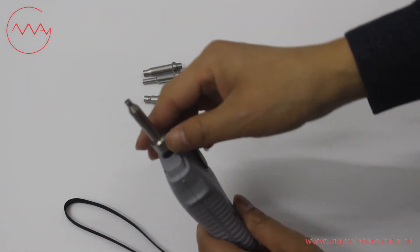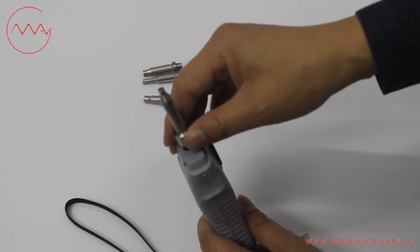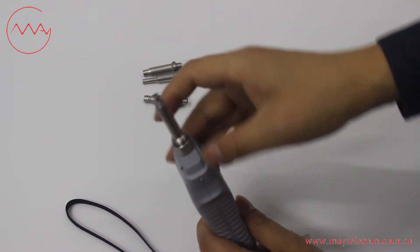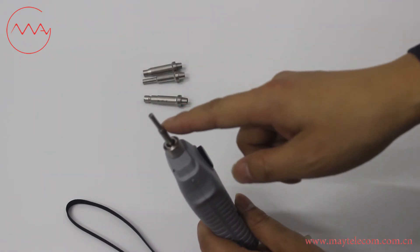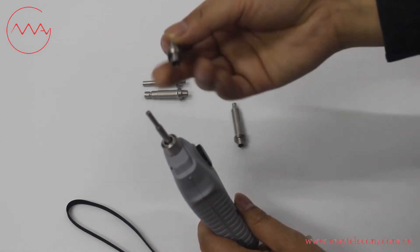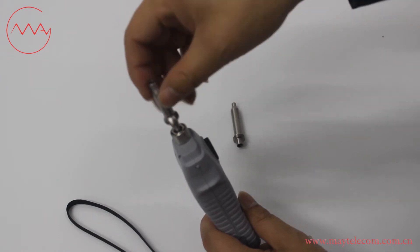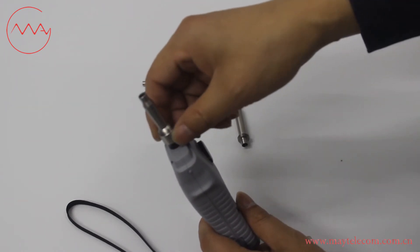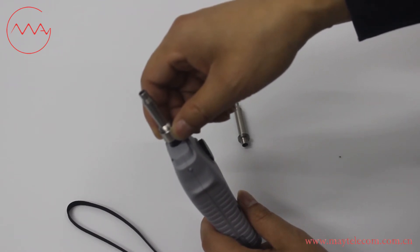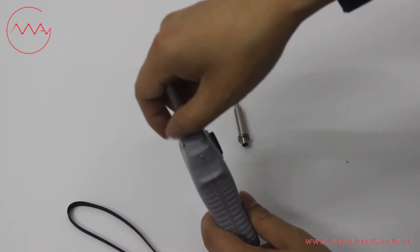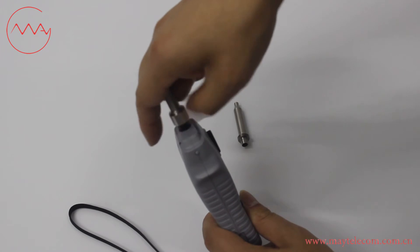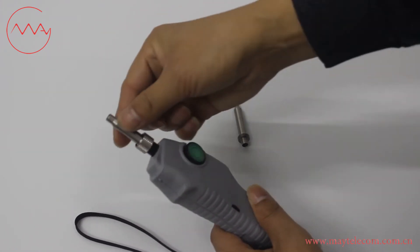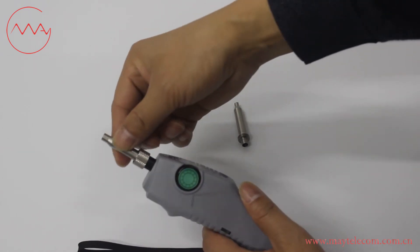Screw the assembly nut at the clockwise direction. Take out the tip. This is the length bar. Put the length bar inside the new tip. Screw the assembly nut at the anti-clockwise direction and check whether the tip is fixed.